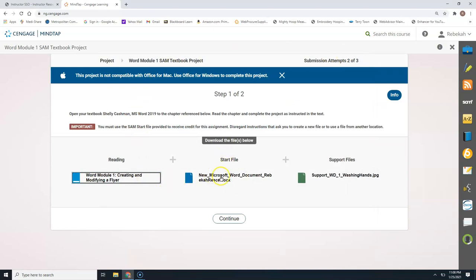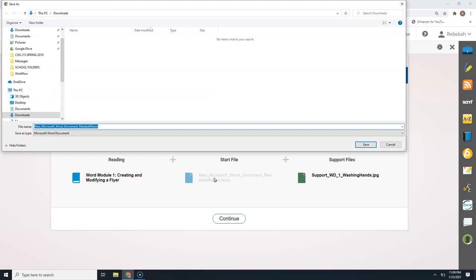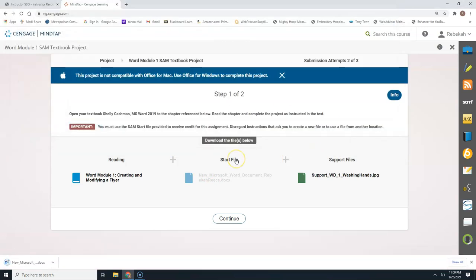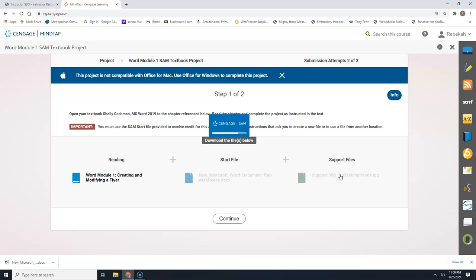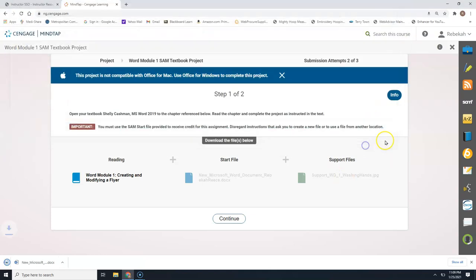The second item is your start file. Each of your start files when using a textbook project will be named pretty much the same — it's a new Microsoft Word document and it should have your name. You will have to use these start files because when you submit them back into SAM it's going to make sure you have that start file. We are also going to click on the support file. Most of your assignments throughout this semester will have a support file that goes with them.